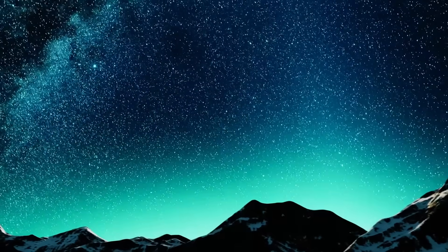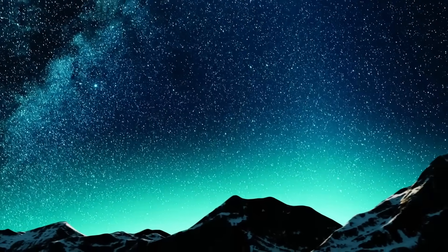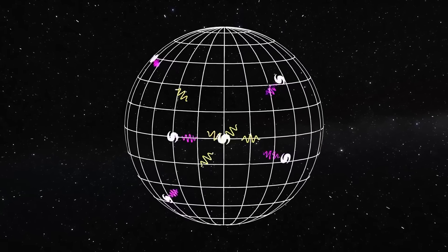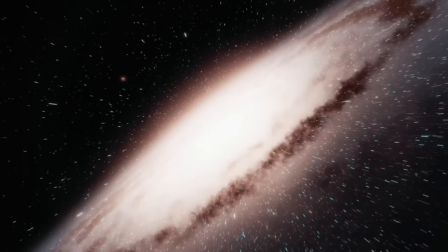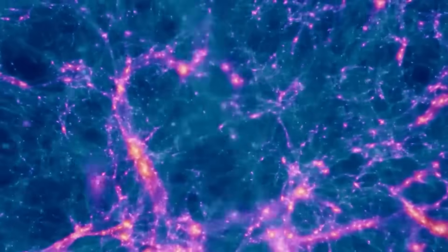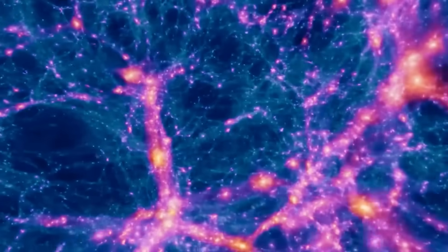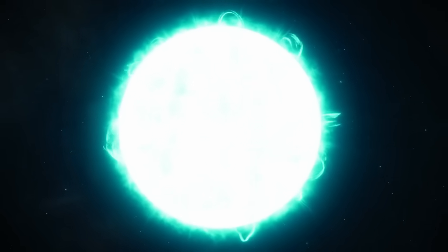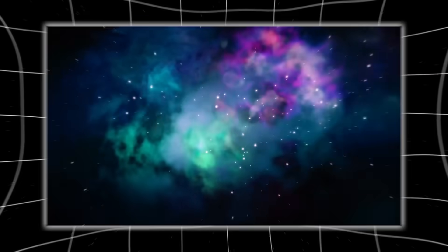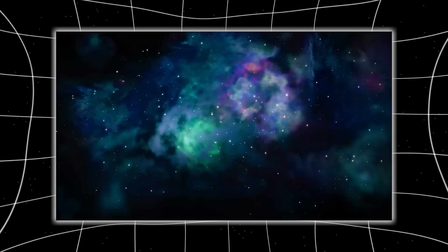As Voyager pushed deeper, its instruments began painting an image no telescope ever could. A three-dimensional structure hidden in the dark. Its magnetometer picked up a sharp misalignment in the galactic magnetic field, twisting violently against the sun's field, like two tectonic plates grinding together.